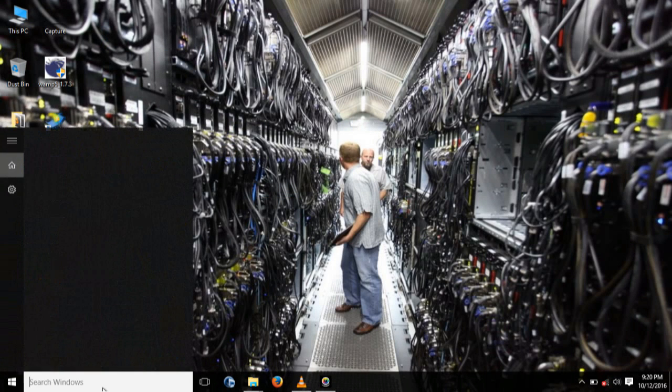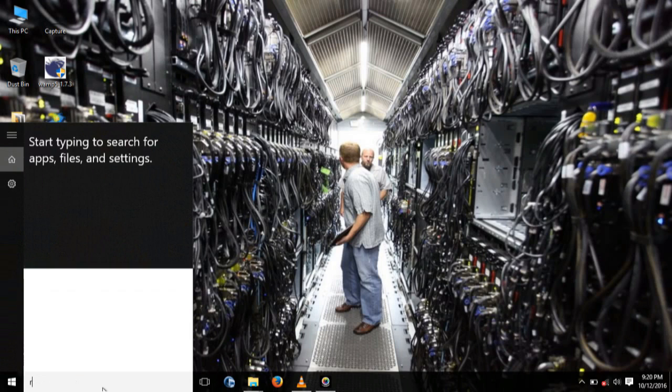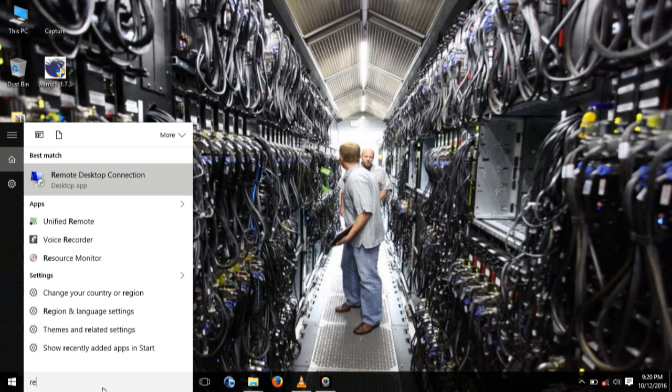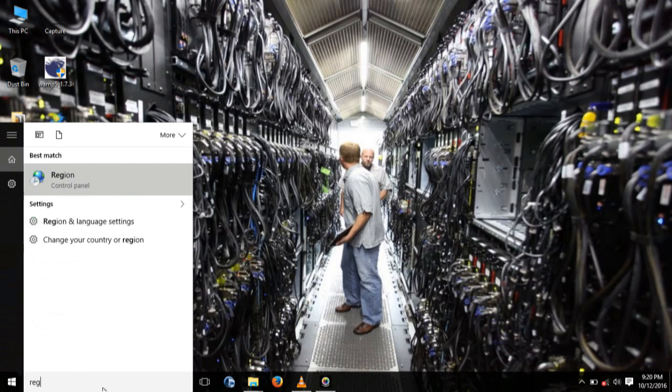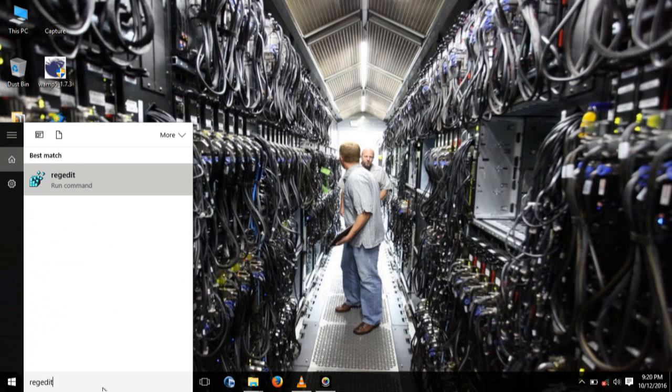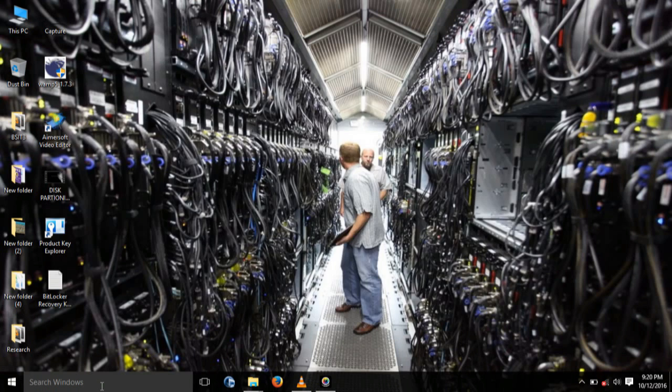So go to your search bar then type in regedit. We're going to edit the registry.